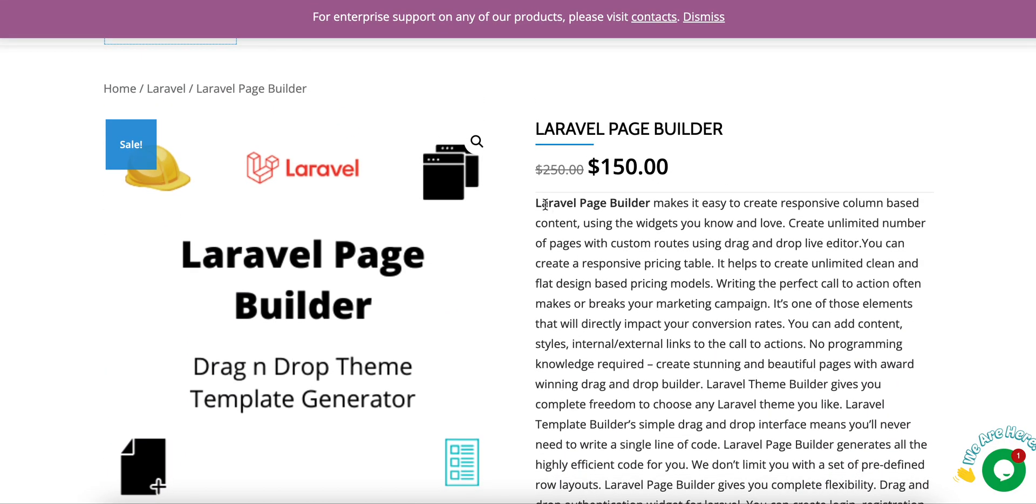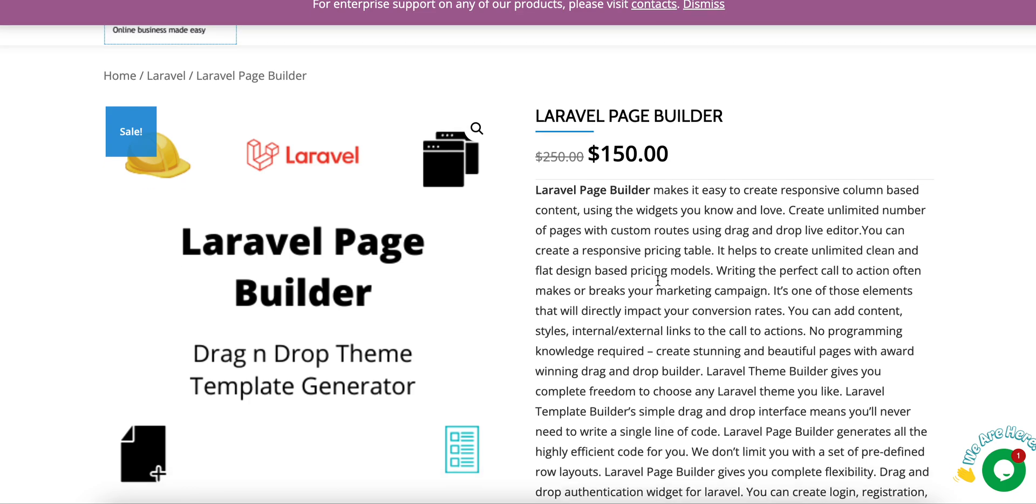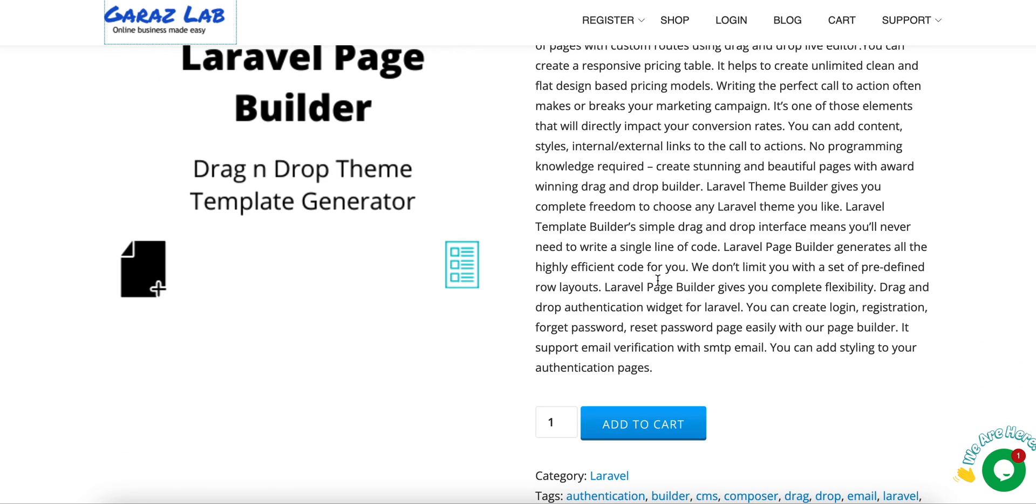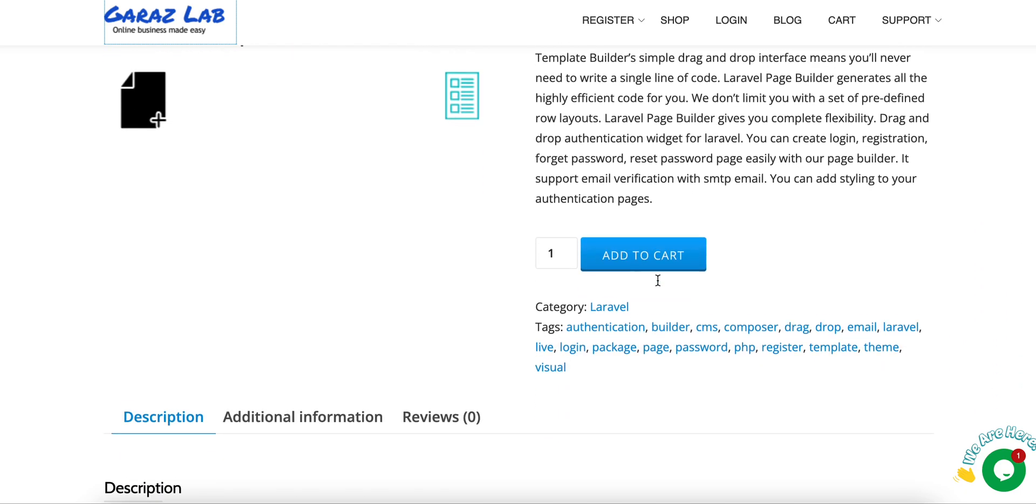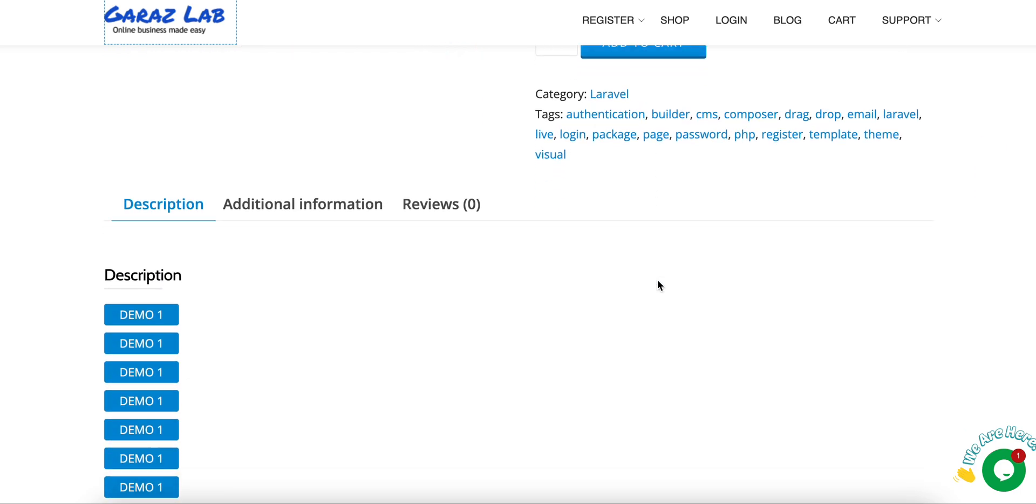From the shop page, you'll go to the Laravel Page Builder. This product currently has a great discount. We are offering it for $150. This is a one-time payment, so you can use it unlimited times.